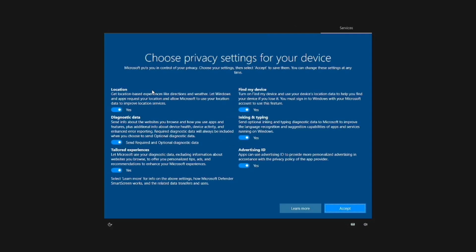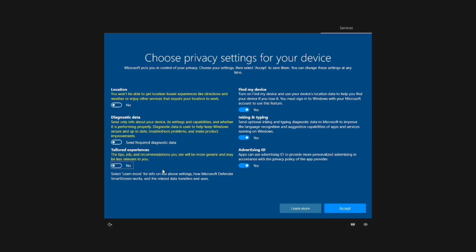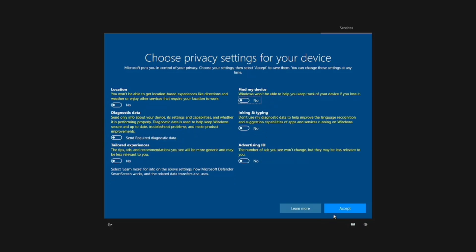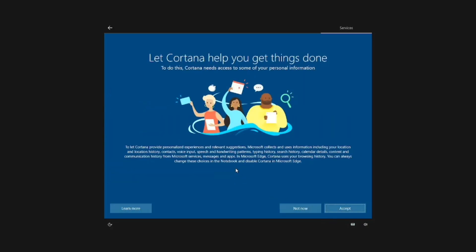Next, adjust privacy settings. I usually disable all options before clicking Accept. When the Cortana setup appears, select Not Now.